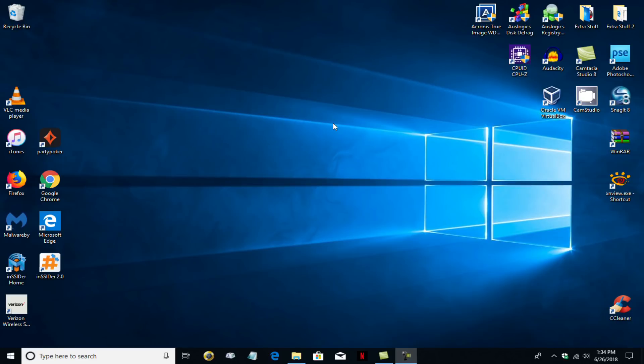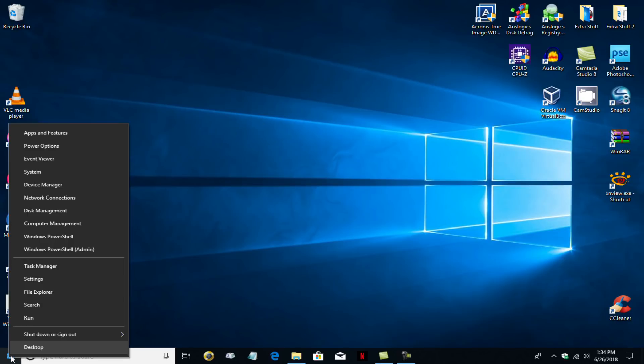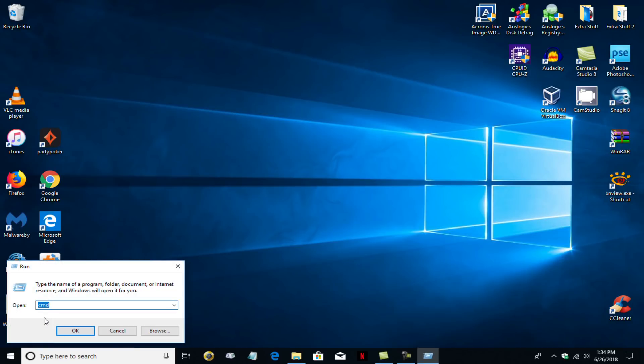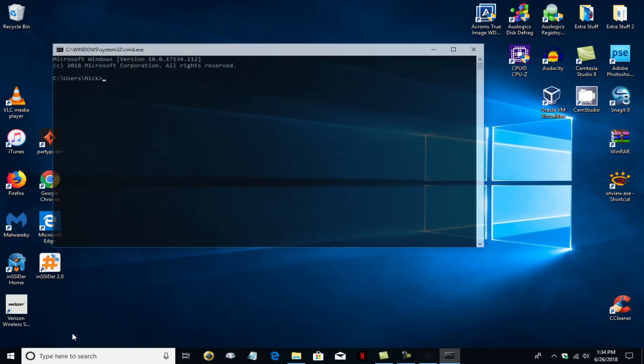To start with, let's go down to our Start menu, right click, go up and click on Run. That would be a left click. And on the command line, you type in the word CMD.